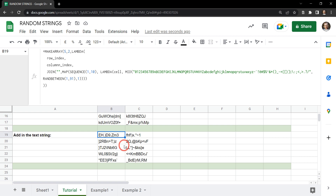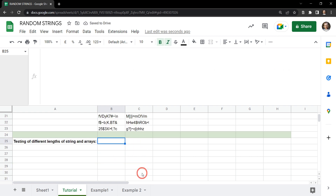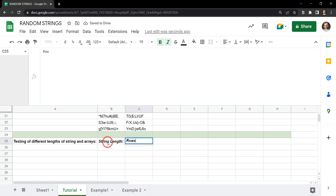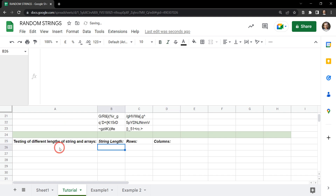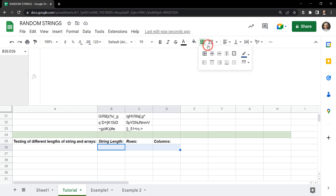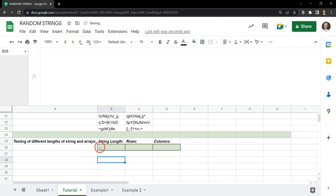The last thing you might want to do is be able to quickly change the string length and the row and column dimensions of your array. Let's generate a couple of input field labels: String Length, Rows, and Columns. We select the input range, add a border, change the color to dark green, and fill it with light green so we know those are input fields.